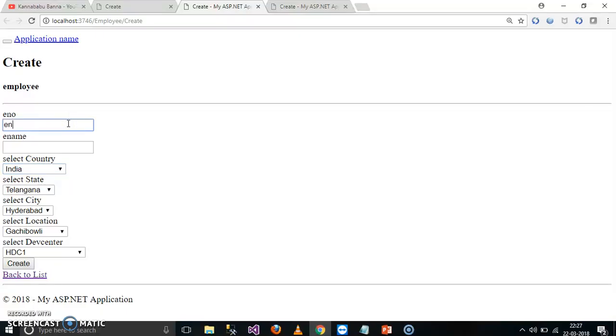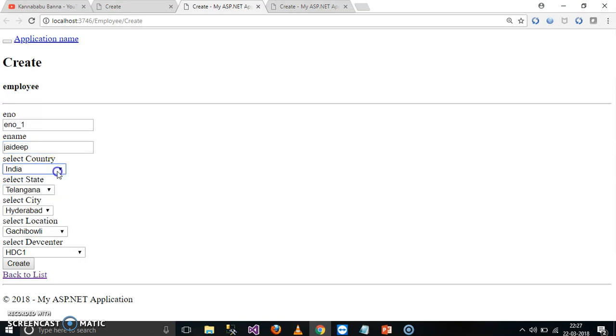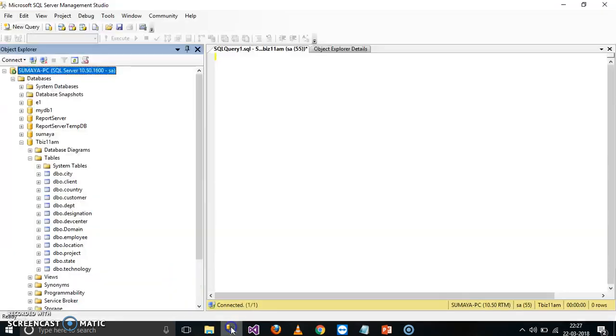In the last class, we discussed something like an employee will enter the details like employee number underscore one, and here I'll give the name as Jaydeep, and select Country India, State, City, Location, Development Center. Now once when you click on create button, it has to submit all these details in your database.